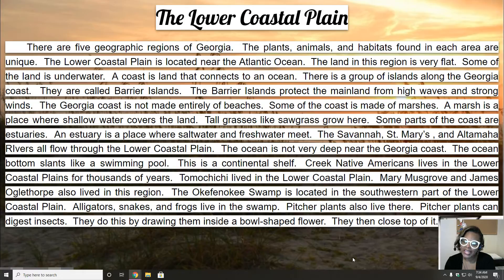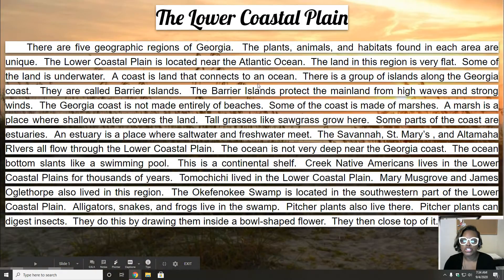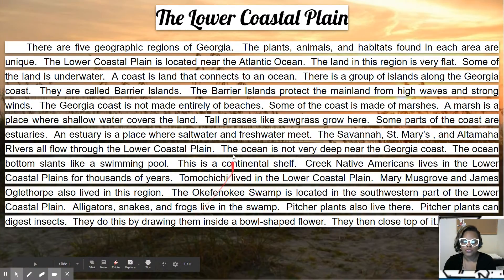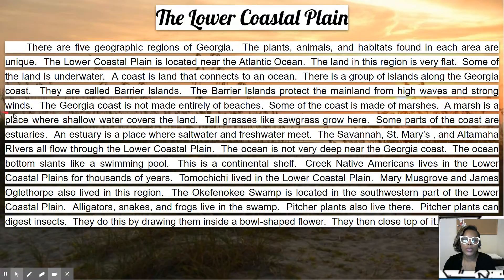It's located near the Atlantic Ocean. The land in this region is very flat because a plain is a flat piece of land. Some of the land is underwater. A coast is land that connects to an ocean. There is a group of islands along the Georgia coast — they are called barrier islands.